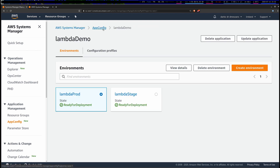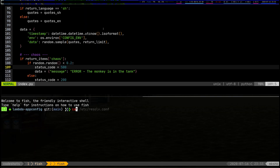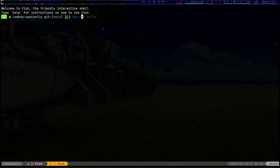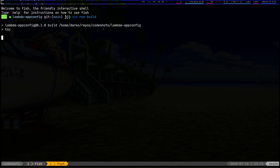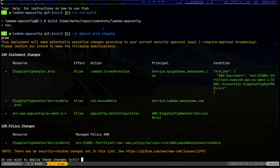Let's go back to CDK and deploy our stack to see how this works. I'll run npm run build and then cdk deploy — deploying both production and staging at the same time, creating two stacks. I'll fast-forward through the deployment so you don't have to wait.